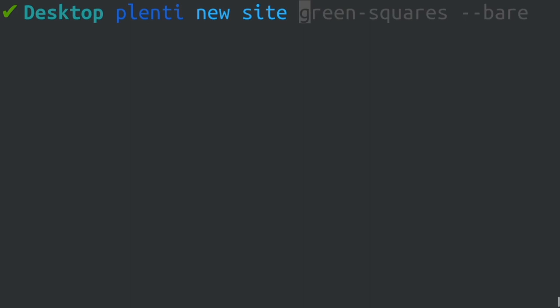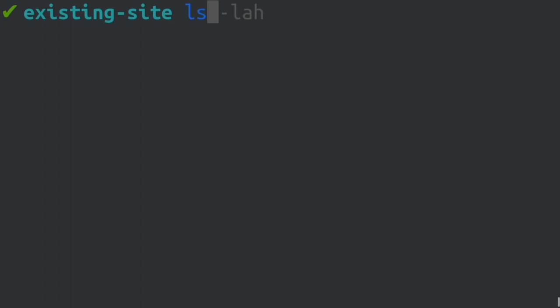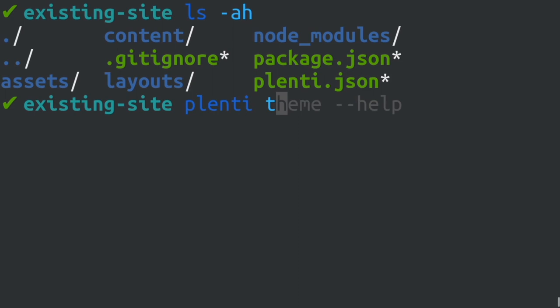However, you can actually pull themes into an existing project as well. You might be able to do this if you have a base project that you're already working on, but would like to extend it by pulling in components from a different source. Use the plenti theme add command and point it to a git URL like this to pull in the latest version of that theme.